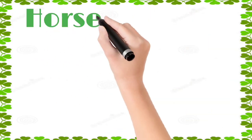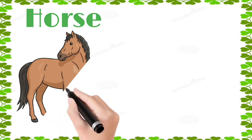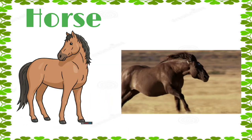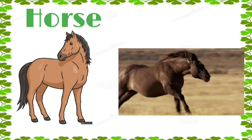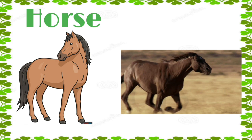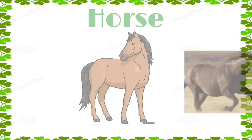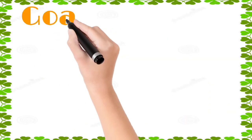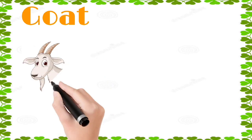Horse: h, o, r, s, e, horse. Goat: g, o, a, t, goat.